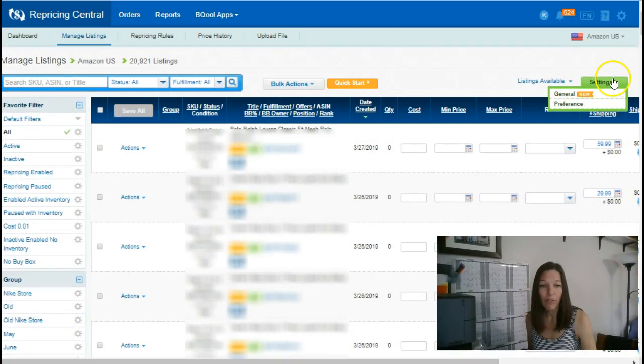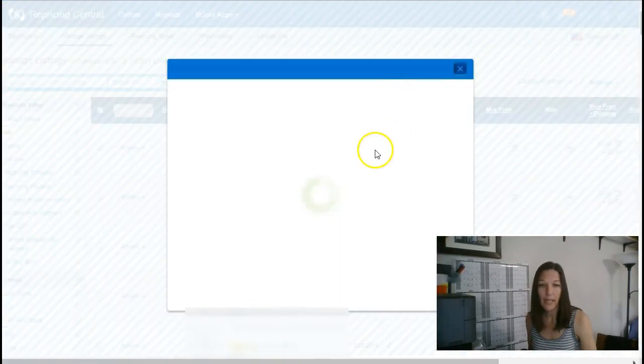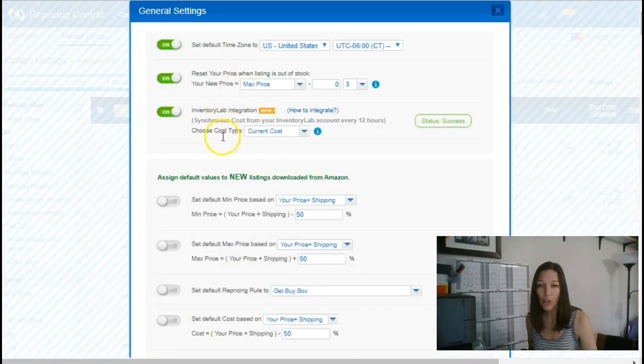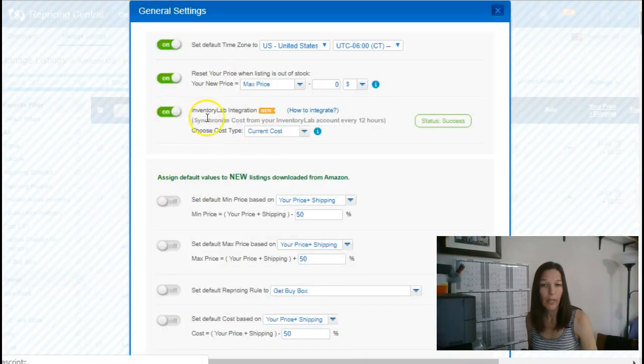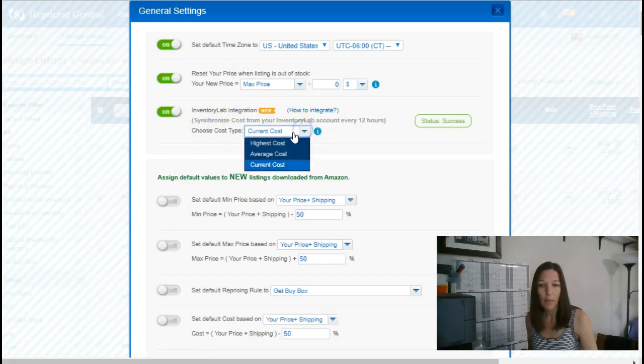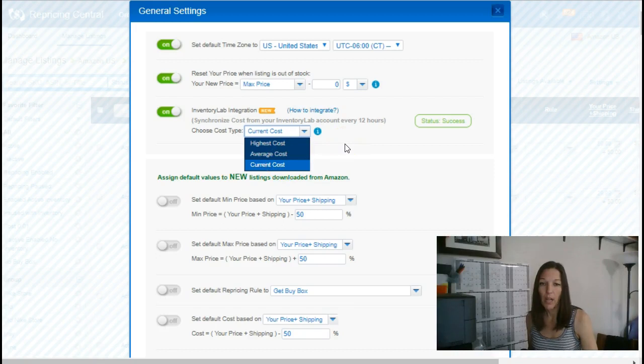Now in order for this to work, we already had it set up to do the inventory lab integration. And there's a couple different options there. You can go with your highest cost, your average cost, or your current cost. We have it bring in the current cost for each one.